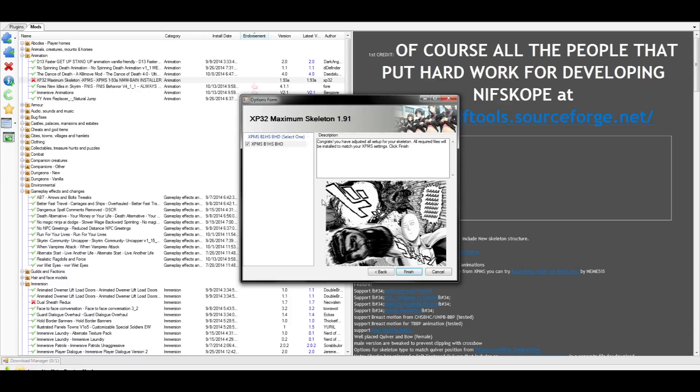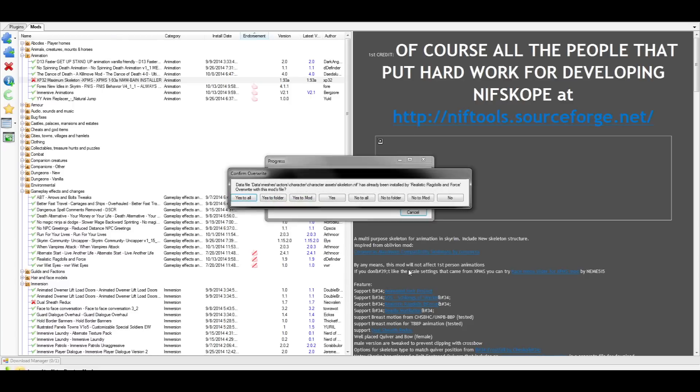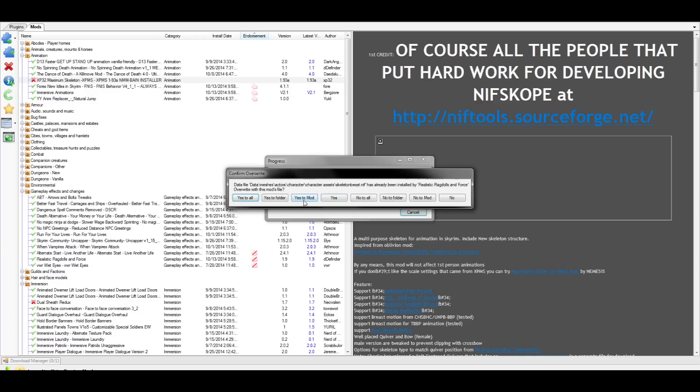For this last part, just confirm all your choices, and this will finish up the setup for XP32. After finishing the setup, it's going to ask if you want to overwrite some files from the Realistic Ragdolls and Force mod. This is normal, and select yes to overwrite or yes to mod.